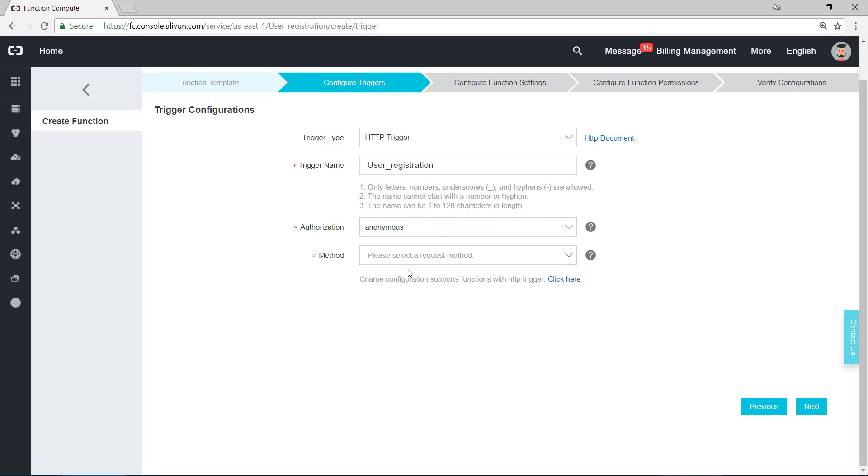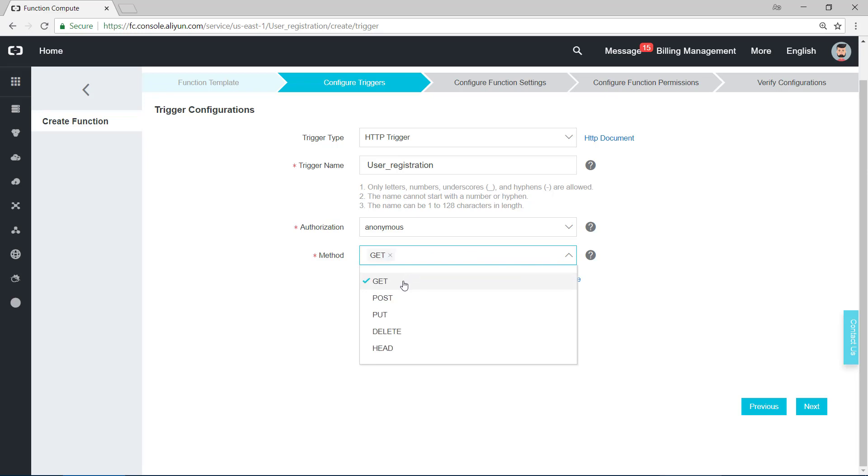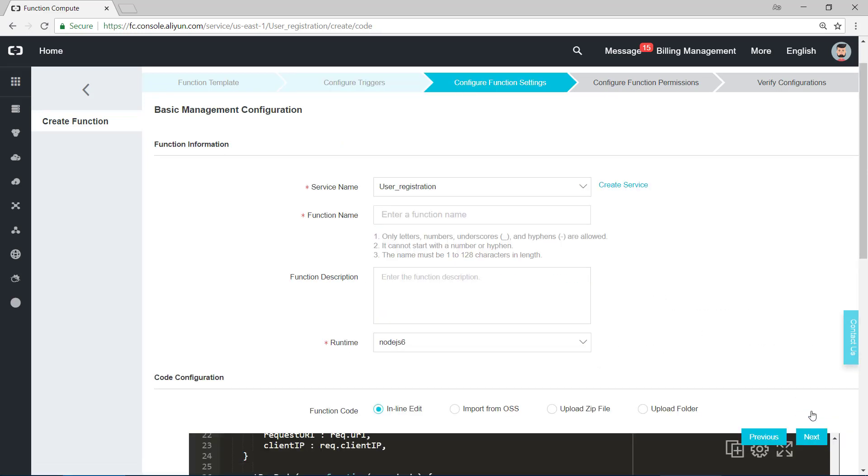For authorization, just choose anonymous, it's enough. And the method, as we talked before, we need to get the information of username and password. So choose GET and POST, that's enough. And click on next.